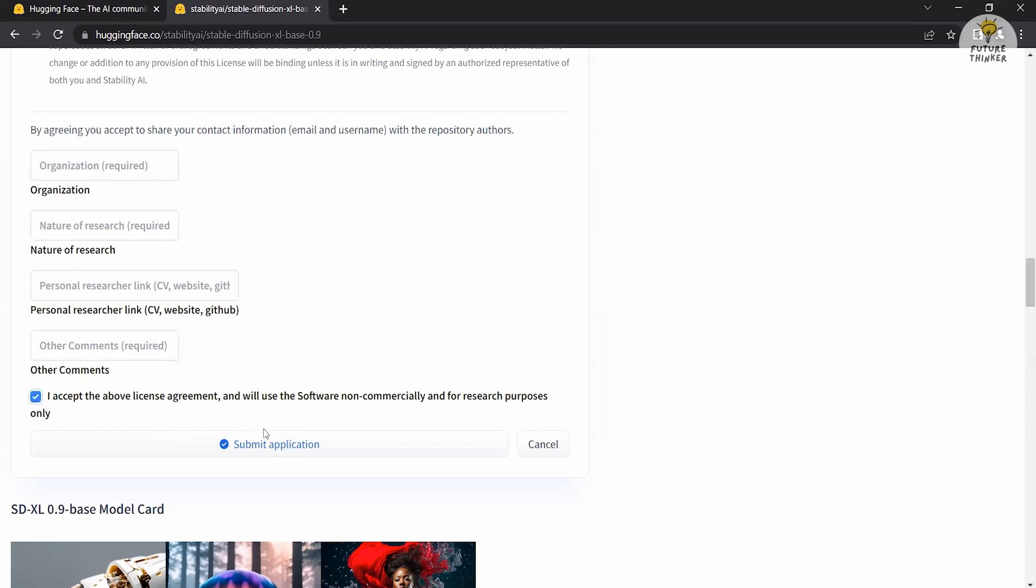Once you have reviewed and agreed to the license agreement, click on the submit application button and your application to access Stable Diffusion will be sent for review.